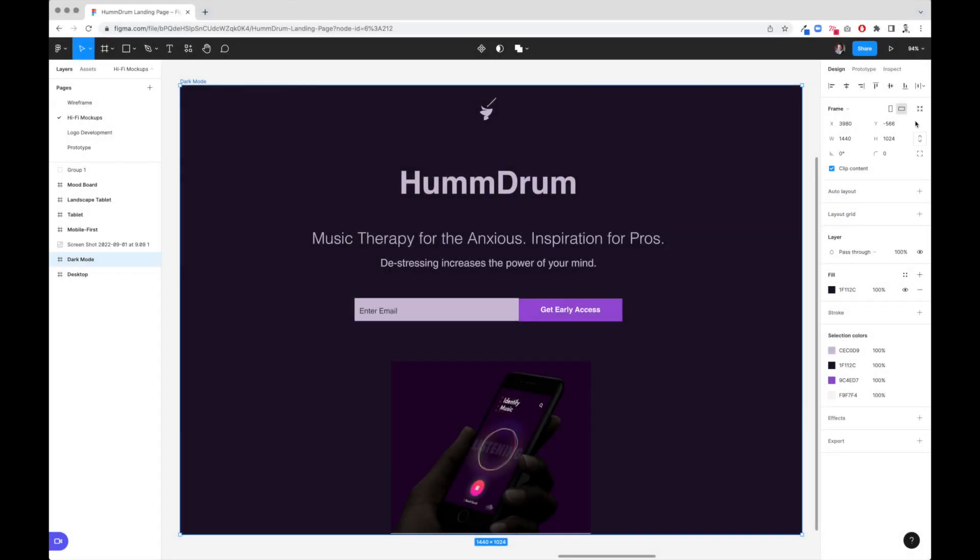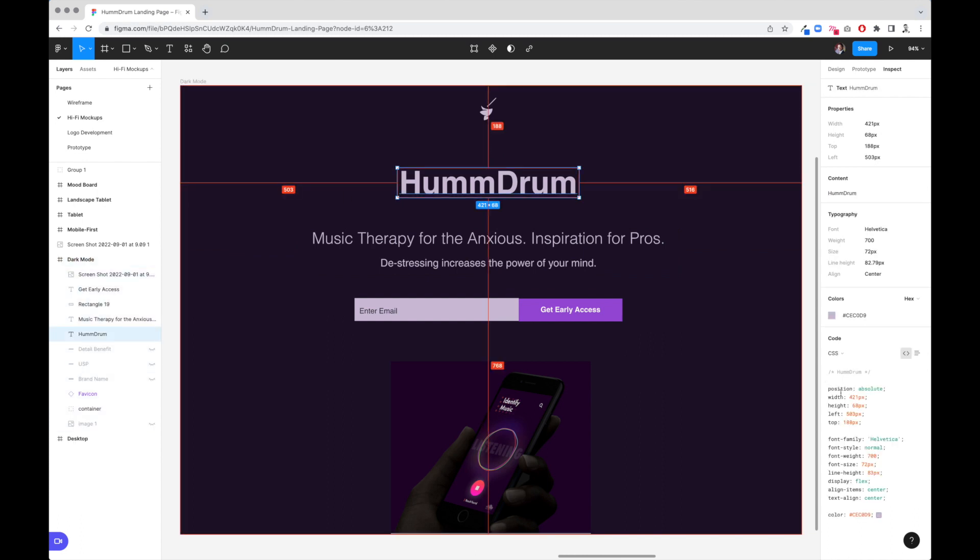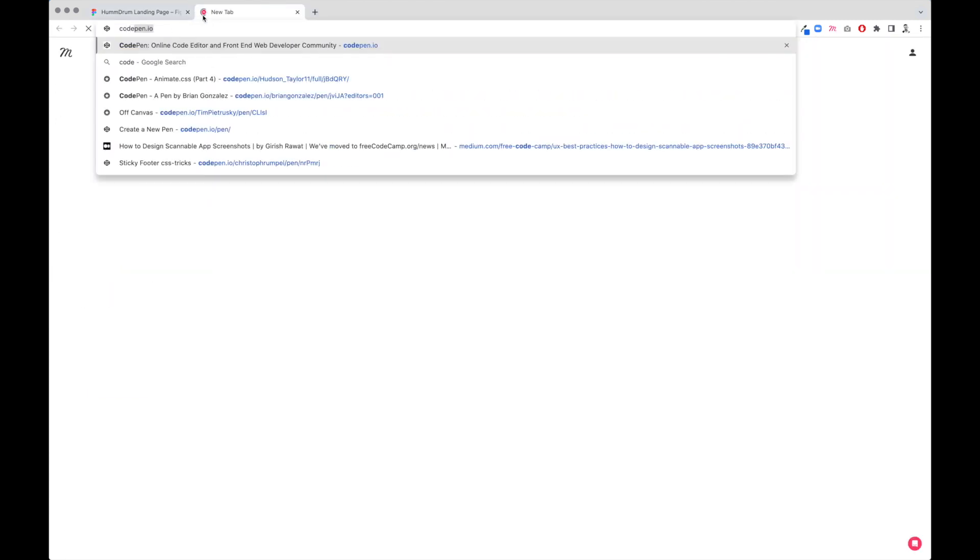We're going to actually have to go up here to the Inspect page. Now Inspect uses a lot of positioning, and if I select this, it's actually positioned absolute. We will not be using this type of positioning. It's too concrete, but we will be using the styling. In order to do that, what I like to use is called CodePen.